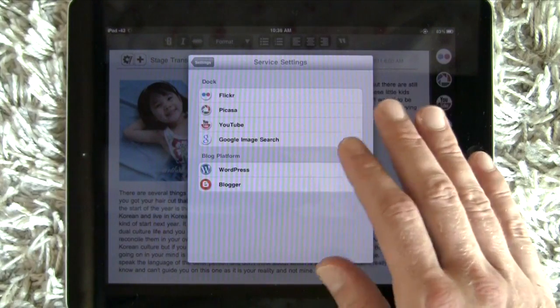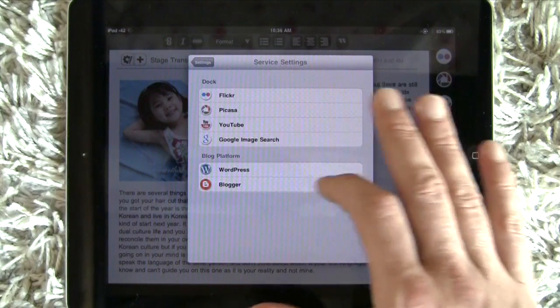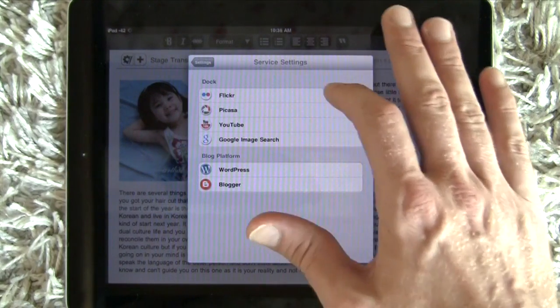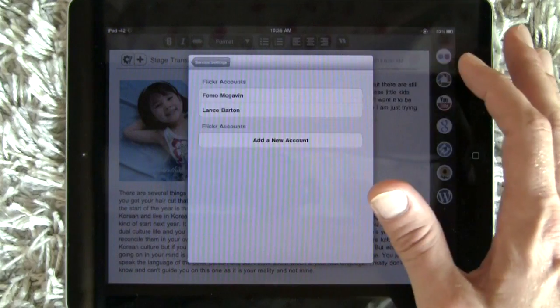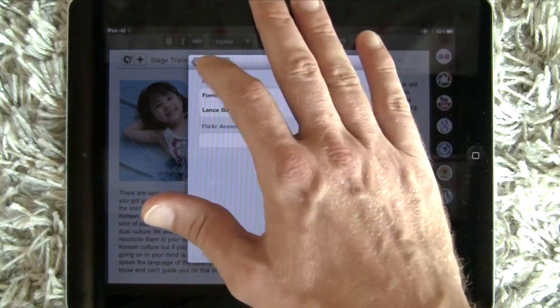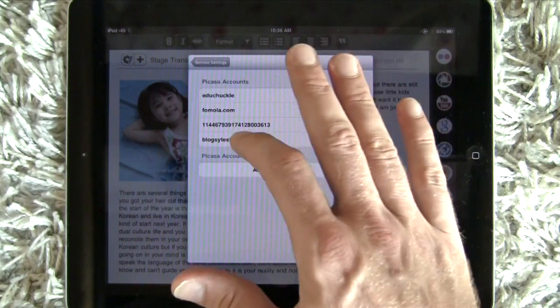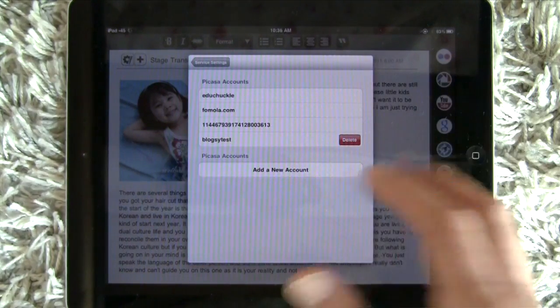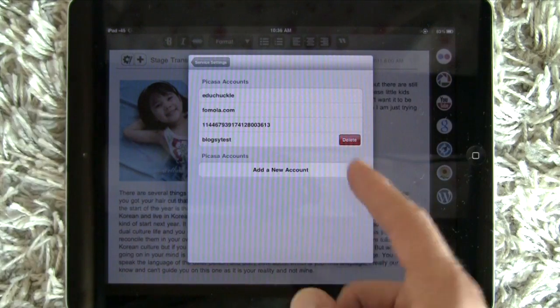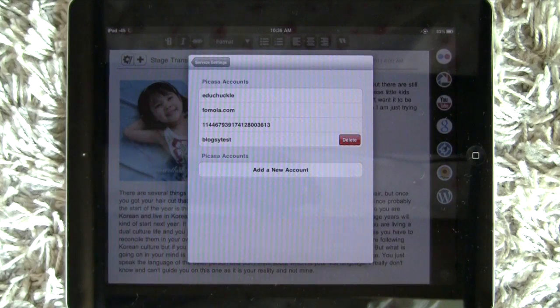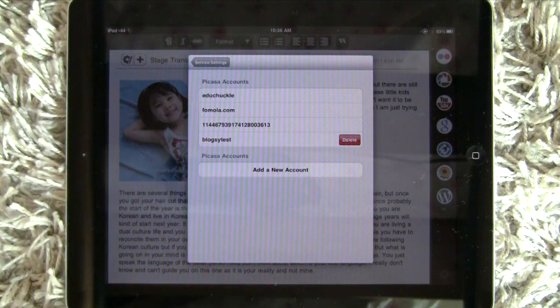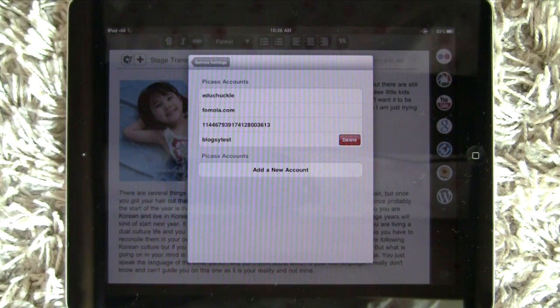The same procedures work in WordPress, and also Flickr or Picasa — the same thing. Slide your finger across the title and you will get the delete button. And that's how you delete in Blogsy.